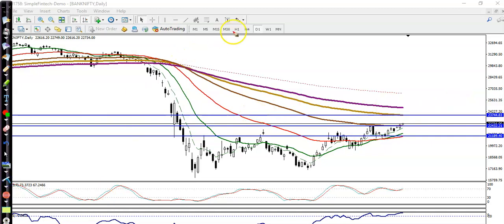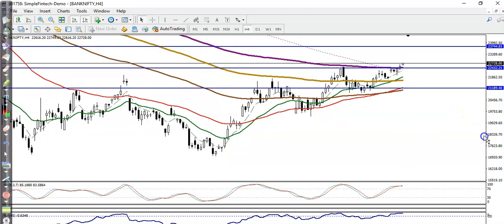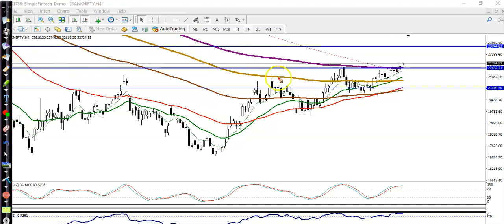If you look at the small timeframe, this is the H4 chart. Here you can see there was a strong resistance formed by the 200 exponential moving average and the simple moving average — both are there. Today you can see price broke this level and the next target is showing somewhere here.